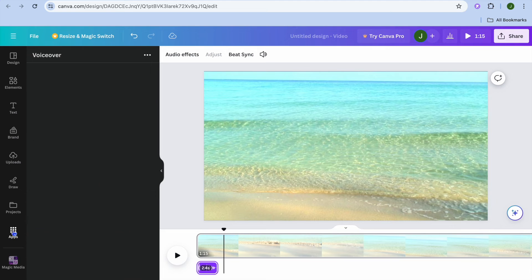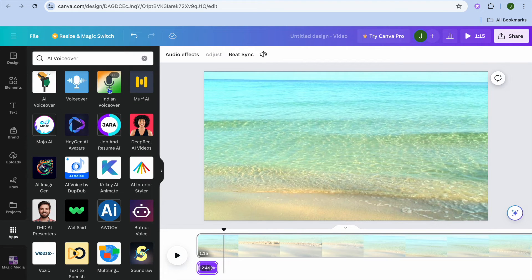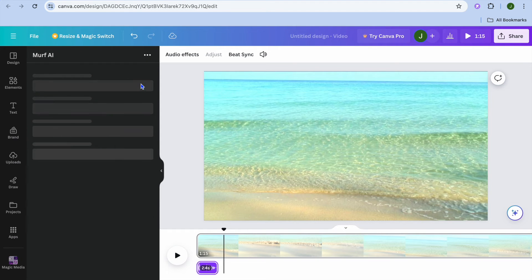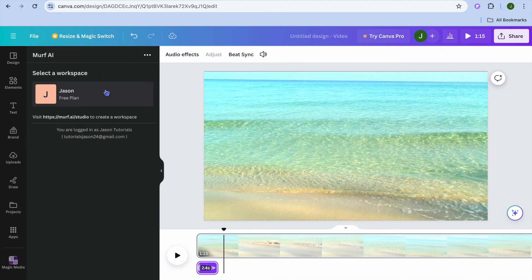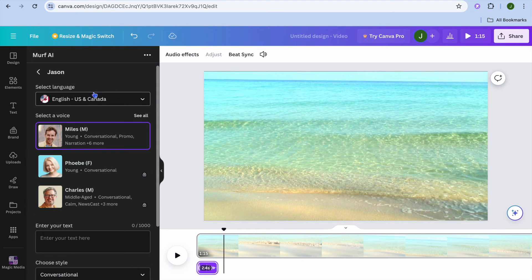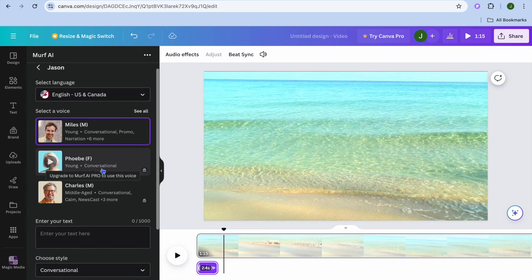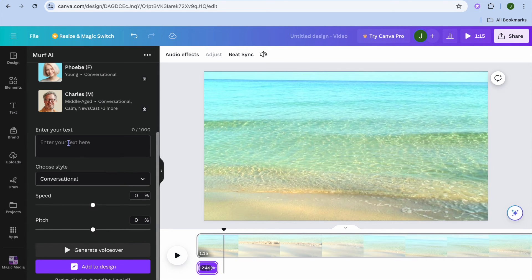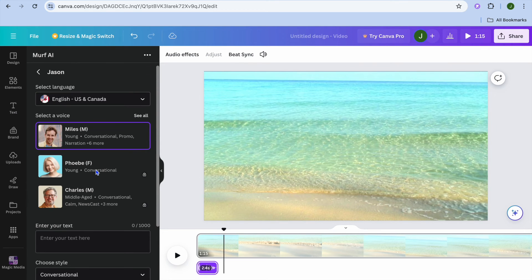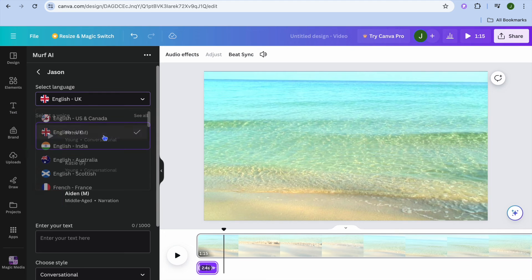From apps on the left hand menu, you can also use the Indian voiceover option, or you can tap on Murph AI — another option available. After selecting Murph AI, you enter your text, choose the conversation style, scroll down, and tap on generate voiceover. Let me play this so you can hear how it sounds. You can also change it to, for example, English UK.